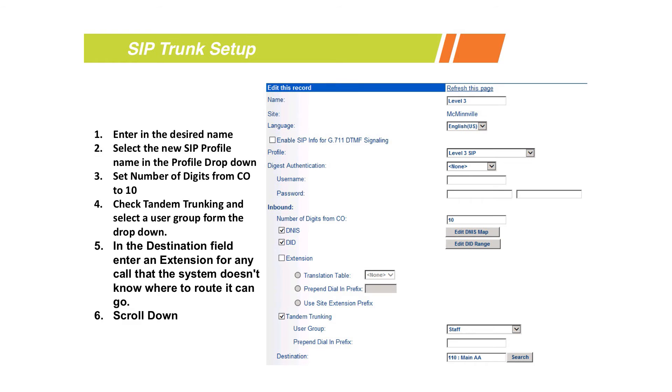We're going to go through a lot of the same setup as you would for a PRI. If you want to have DNIS, if you want to have DIDs, we would enable those just like you would for a PRI.